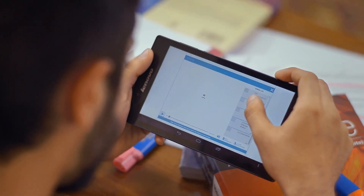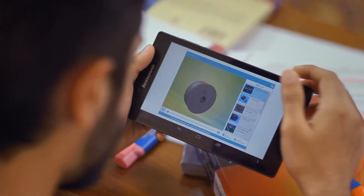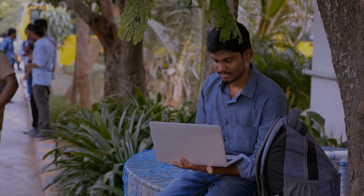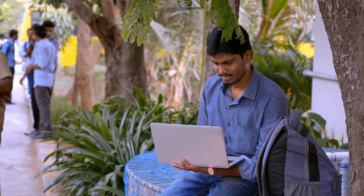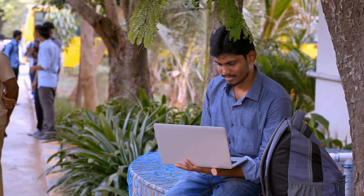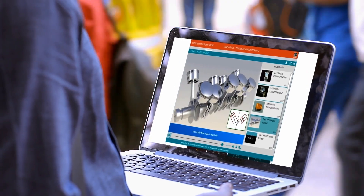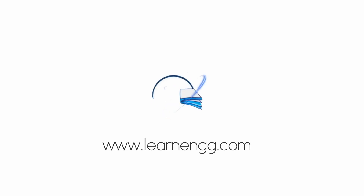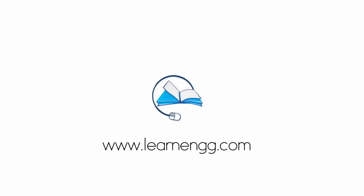Learning.com is redefining technical education, making it comprehensive and available anywhere on the go. Visit Learning.com.